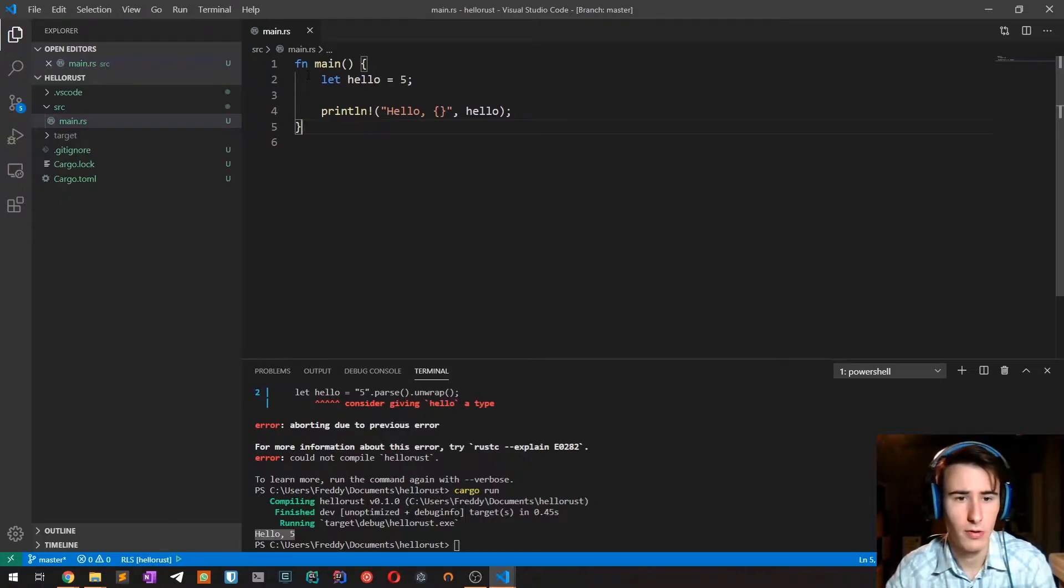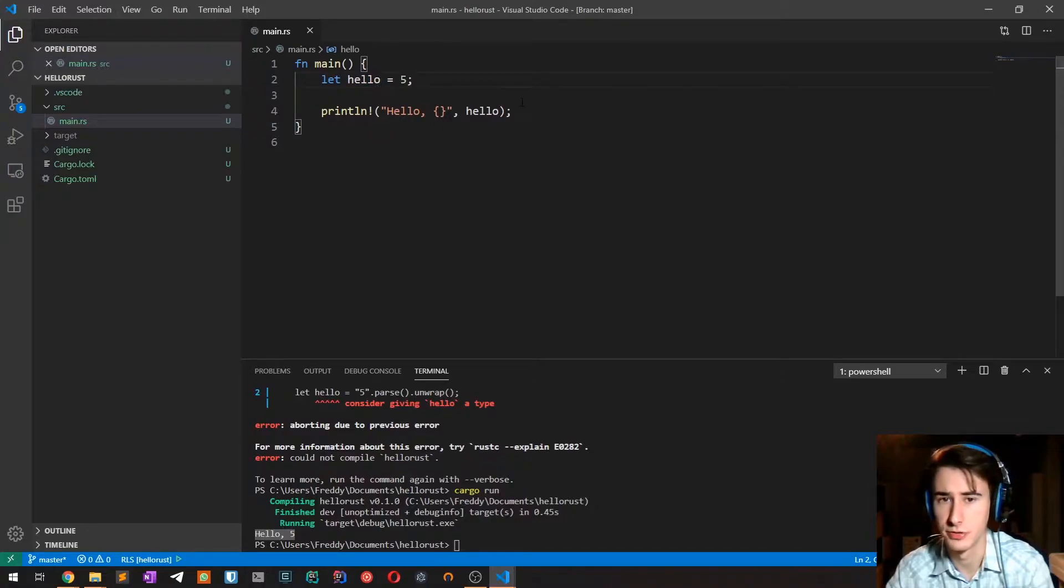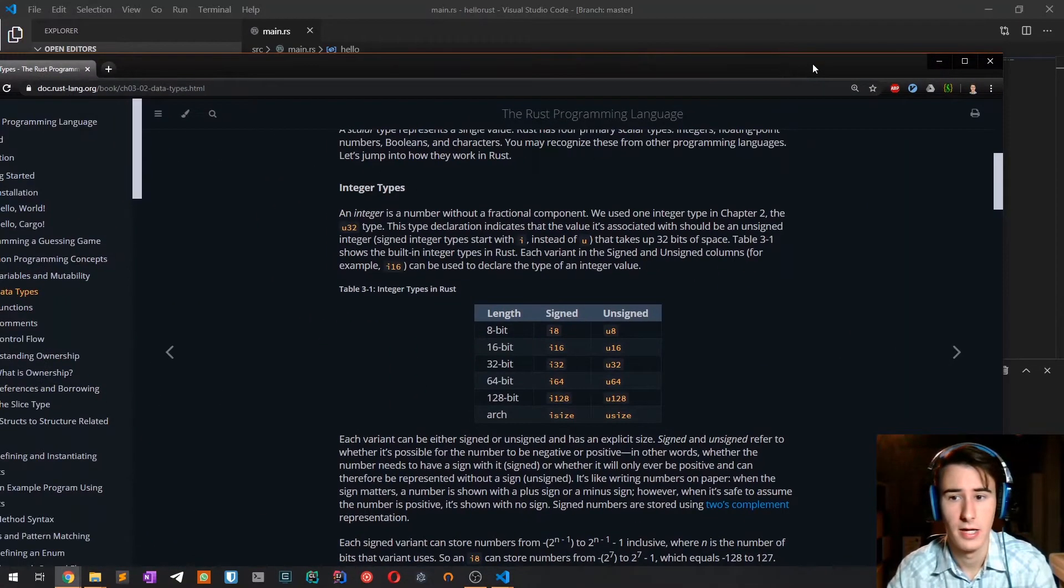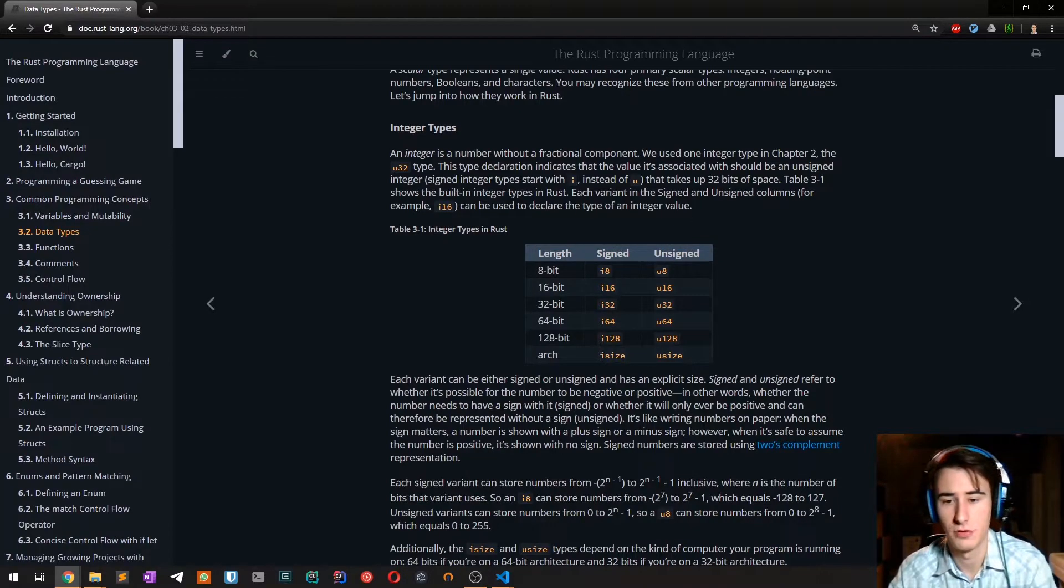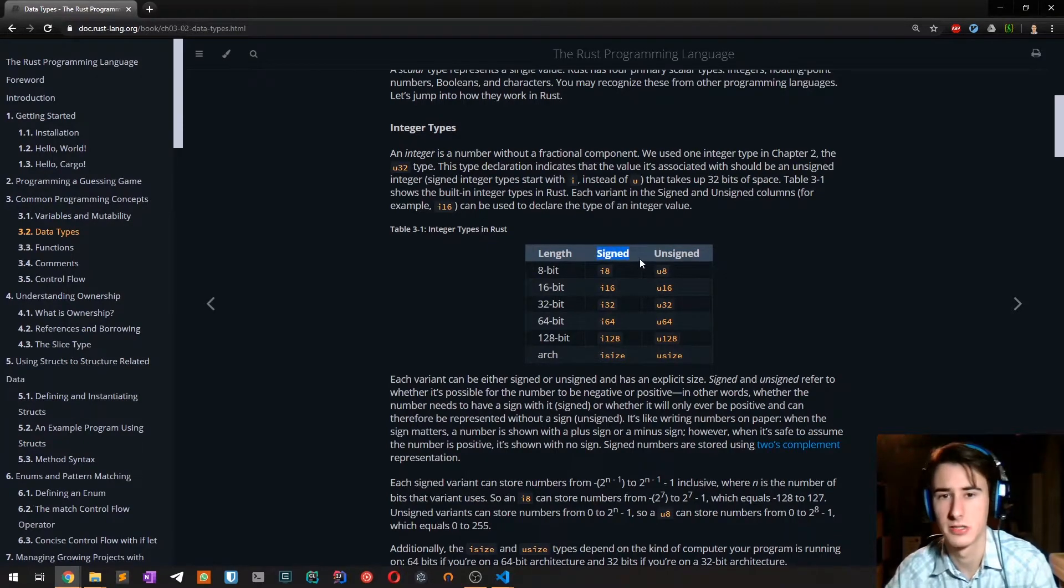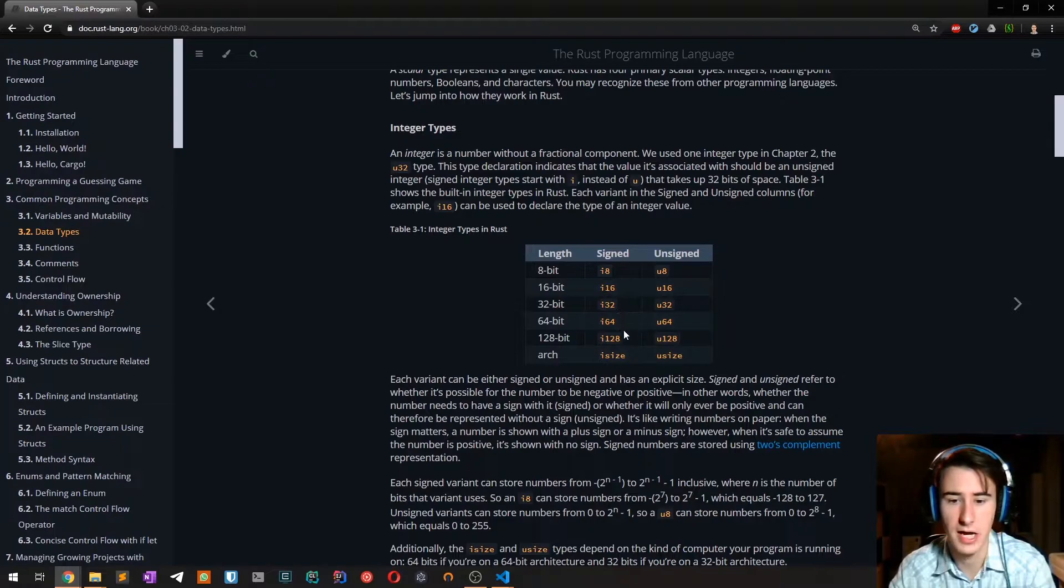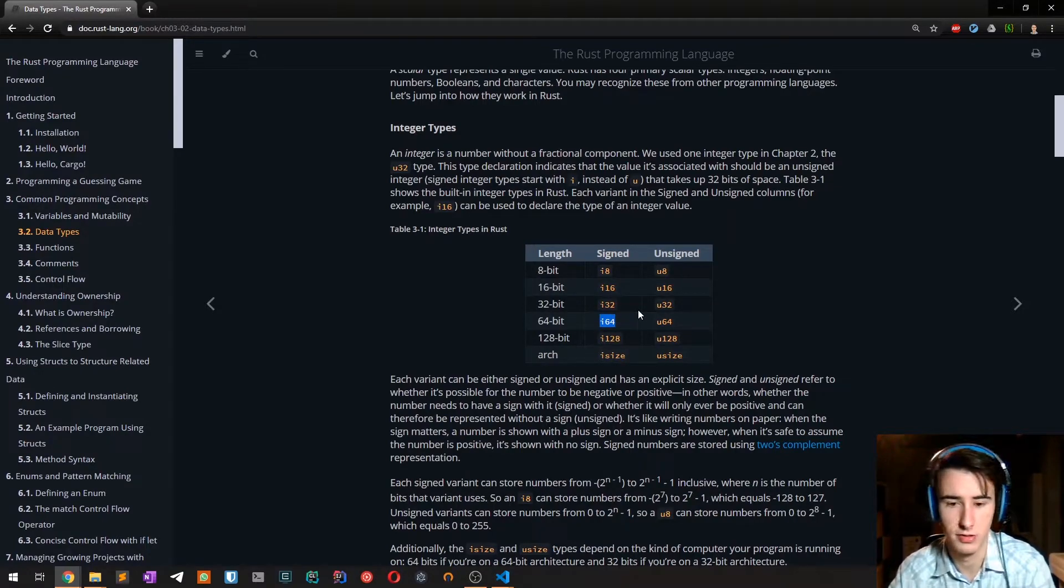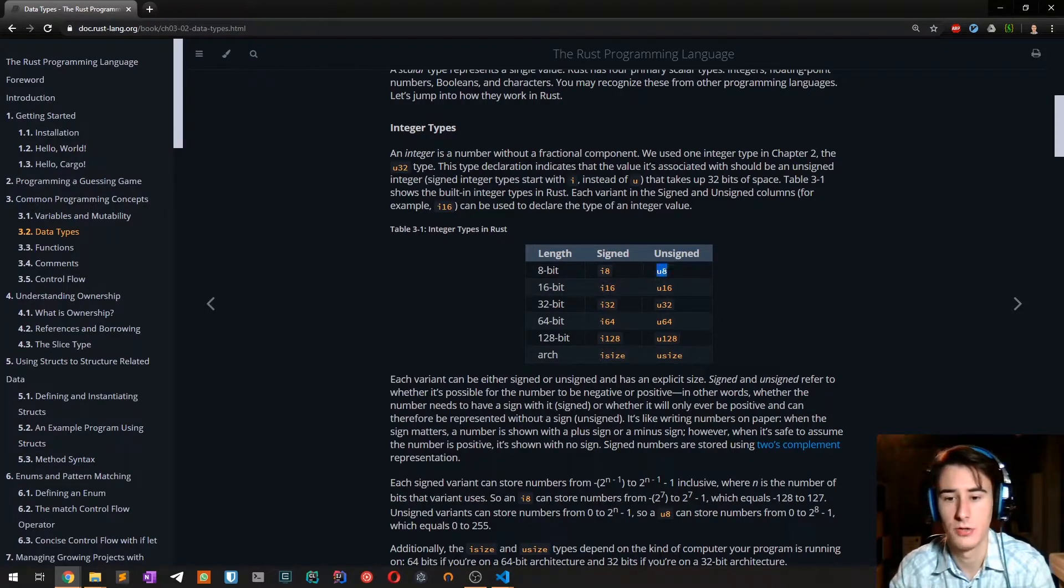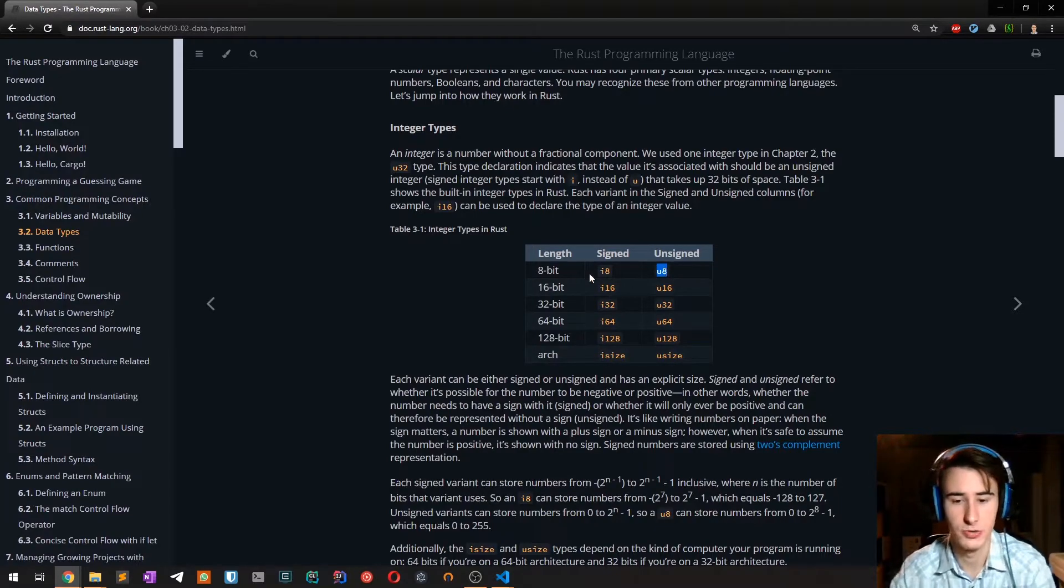We've already seen the basic integer types which is i32, but there are other types of integer. As you can see from the official documentation, integer types are divided into two categories both signed and unsigned. Unsigned means that you can't have negative numbers whereas signed you can. The other difference is the size of these types. If you want a bit of comparison, i64 is equivalent to long in Java, i16 is a short, u8 is a byte in Java and so on.